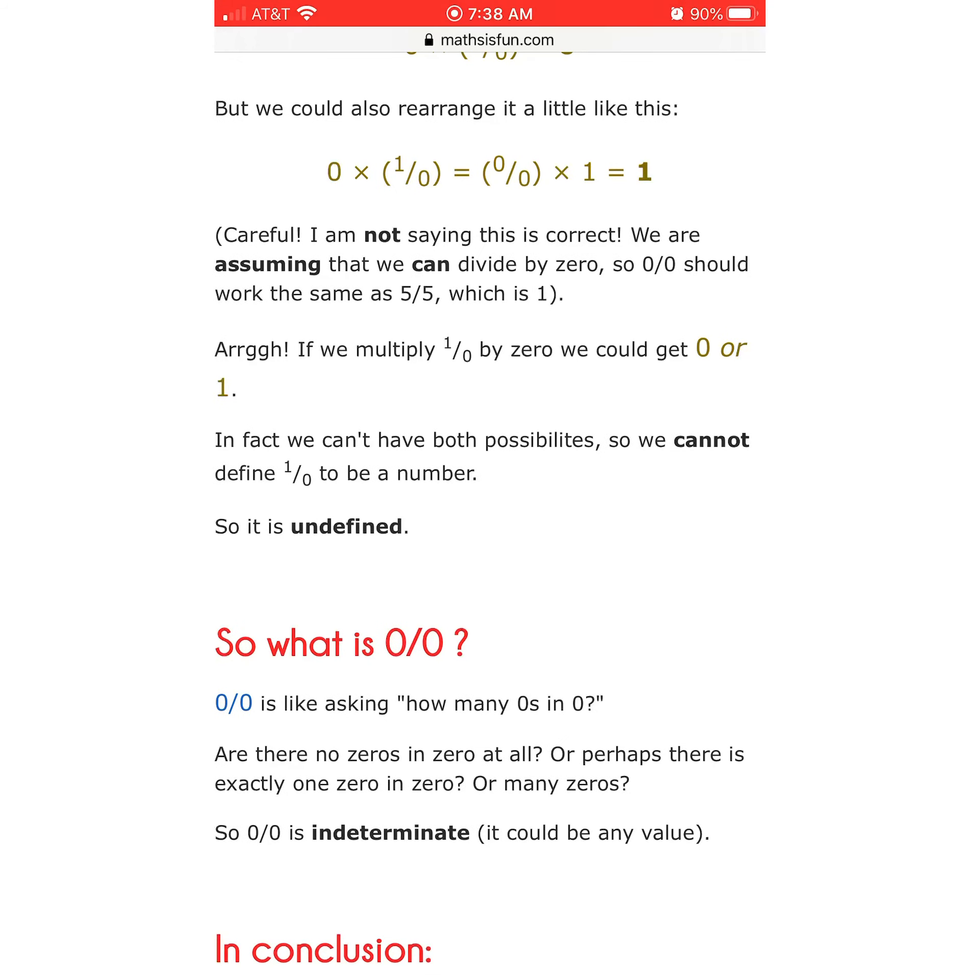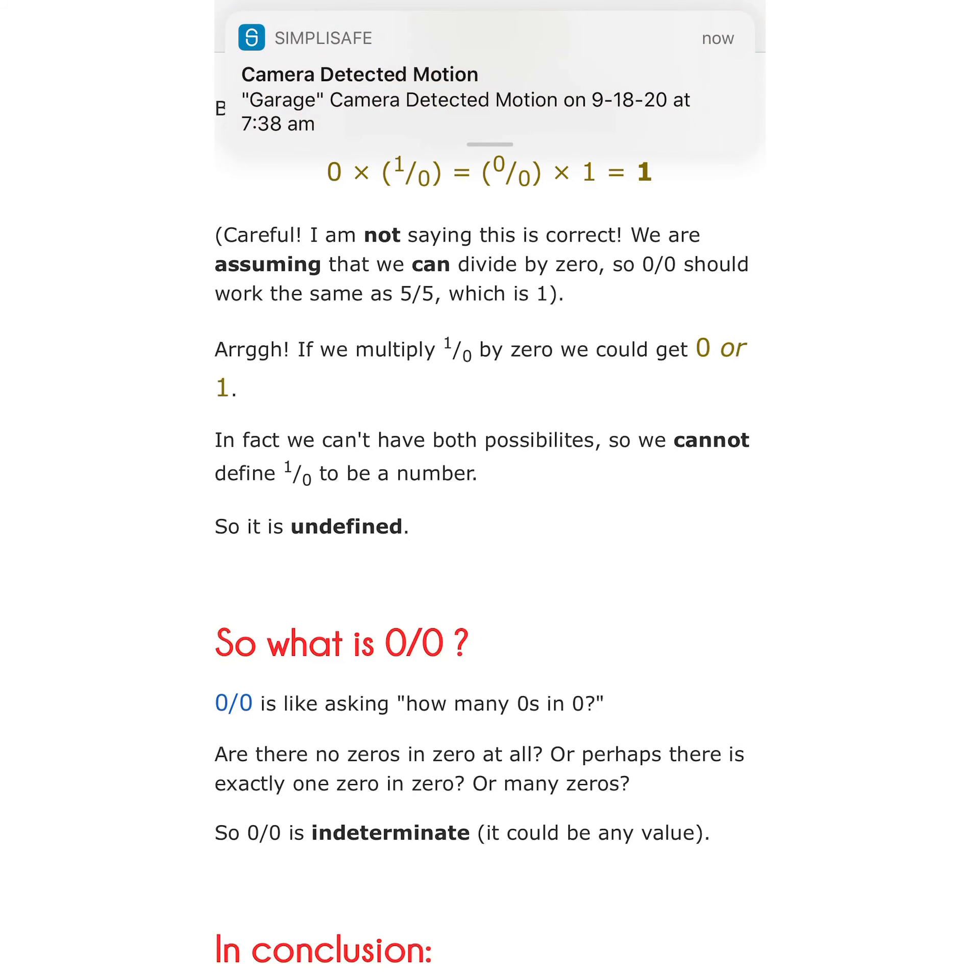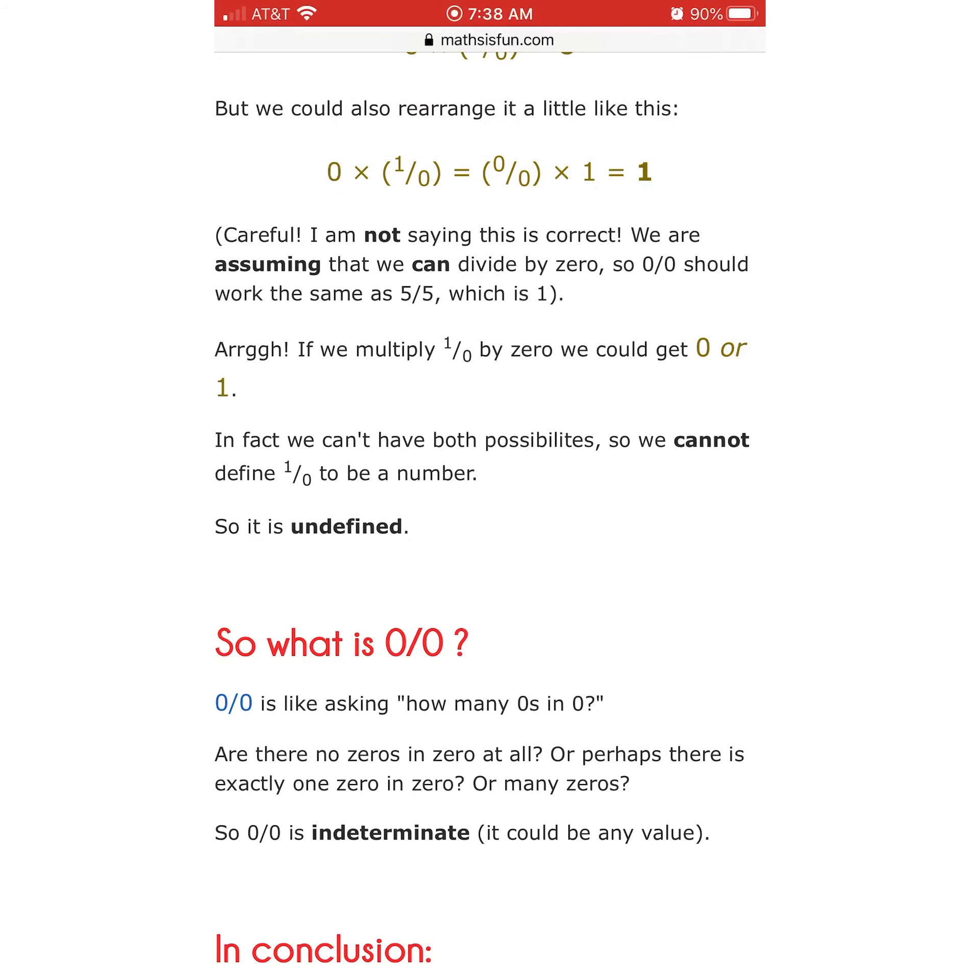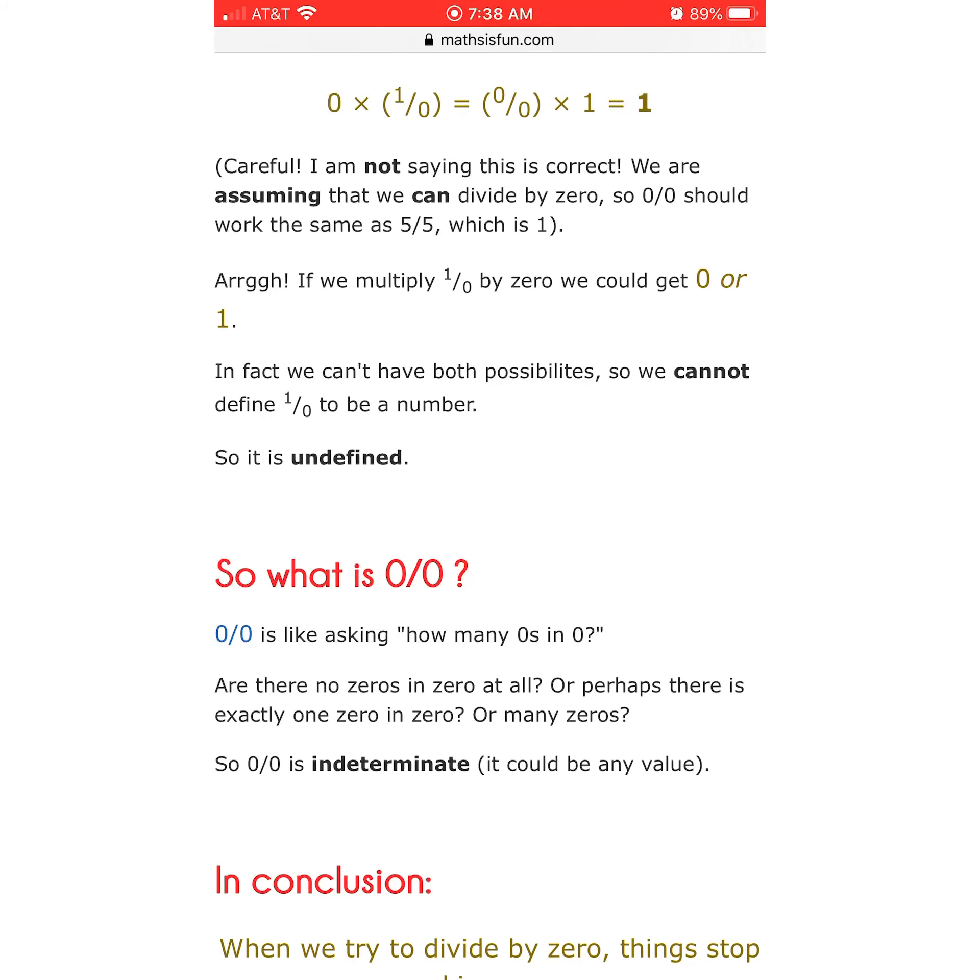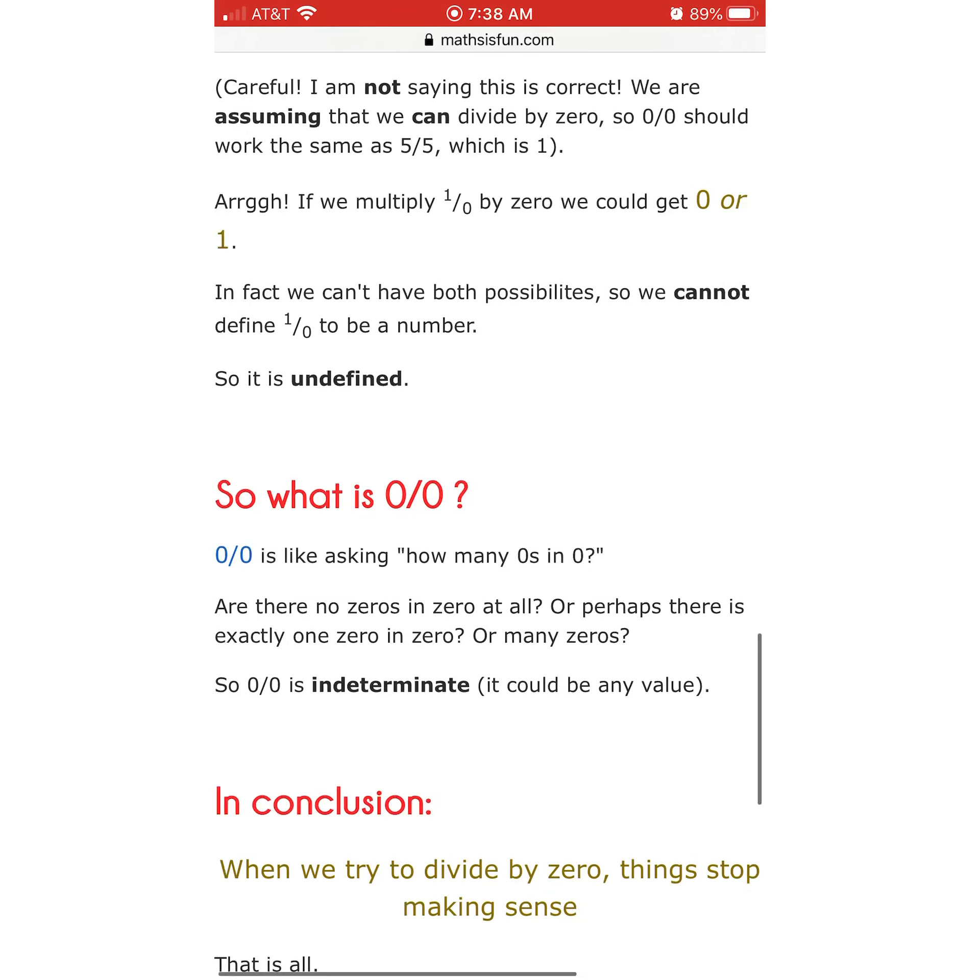So what is 0 over 0? It's, again, 0. 0 of 0 is like asking how many 0s in 0. There are exactly 0 zeros in 0. Are there no 0s in 0 at all? Yes. Or perhaps there is exactly one 0 in 0. Or many 0s? No, not many. And not one. There are 0 zeros in 0. So 0 over 0 is indeterminate. It could be any value. No, it really can't. It can only be 0. Oh, my God.